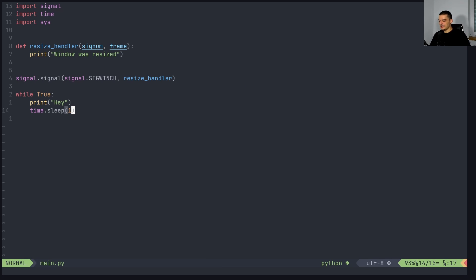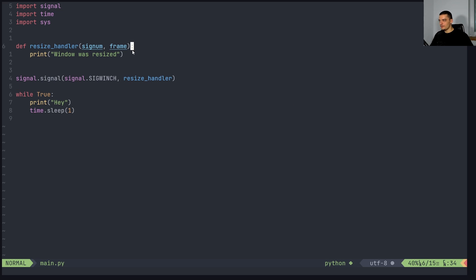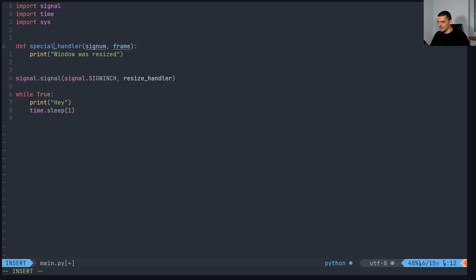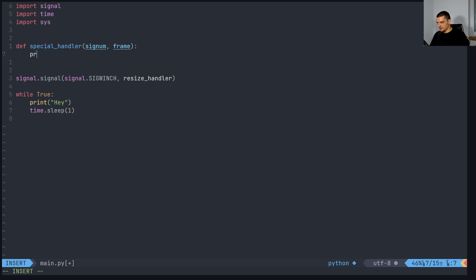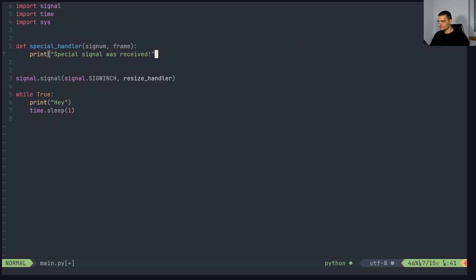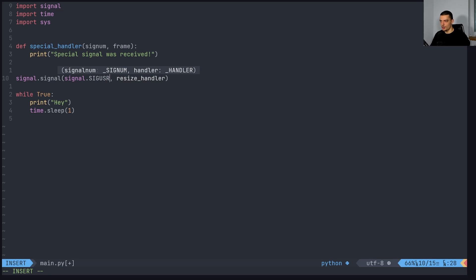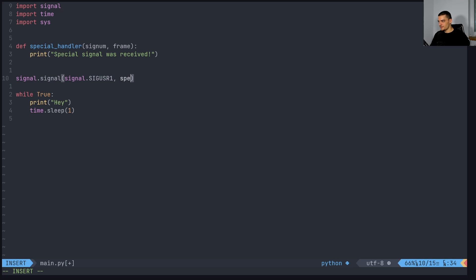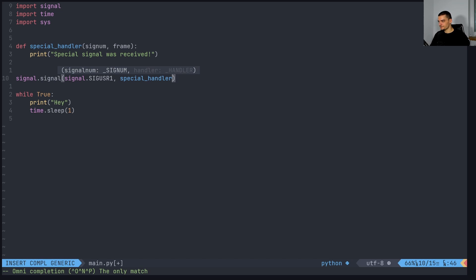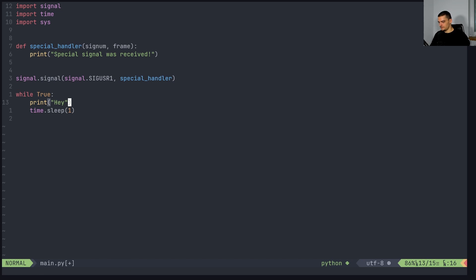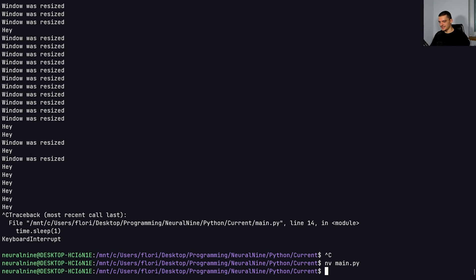Now, the last thing I want to show you is we can also have a custom event. So for example, we might have a simple program, we're going to do the following thing, we're going to call this special handler. And then we're going to just print special signal was received. And then we can say that this should happen when we have sig USR1, so user defined special handler. And the rest stays the same.